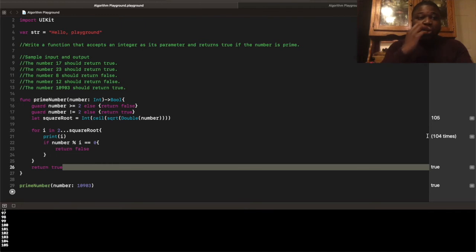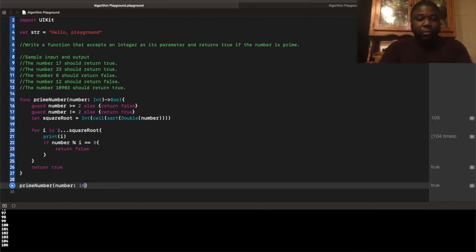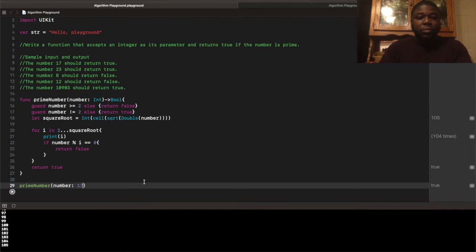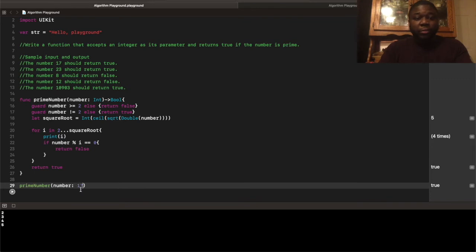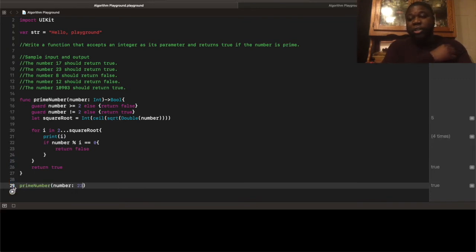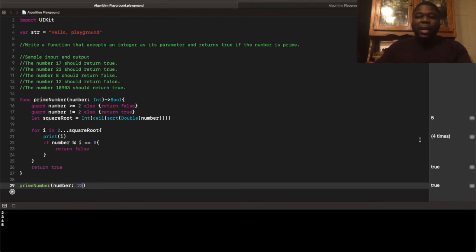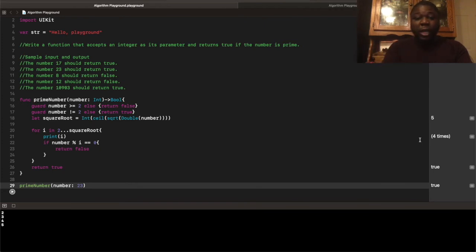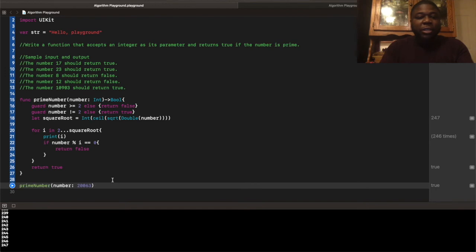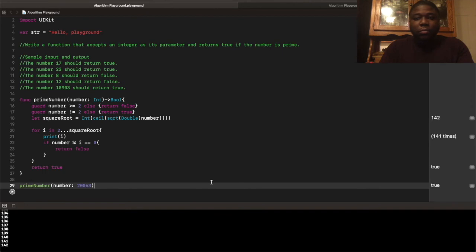If we were to do, like, 17, it only has to do it five times. If we do 23, compared to the 21 times we saw earlier, it only has to do this four times. So, that's like five times less than the original search. You know, if we do like a random, like, 20,063, we still get a very, very low search time. Comparatively, if we were to do it the old-fashioned way we were doing it before.